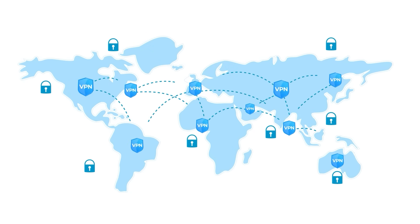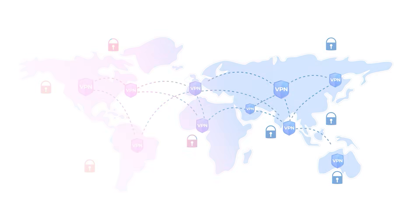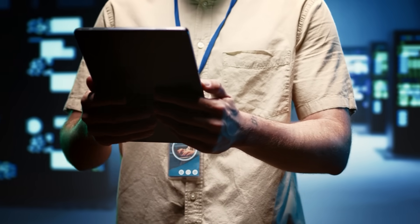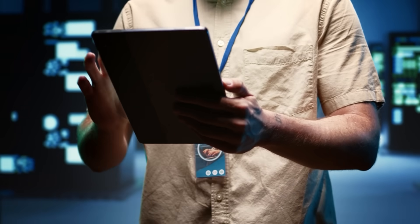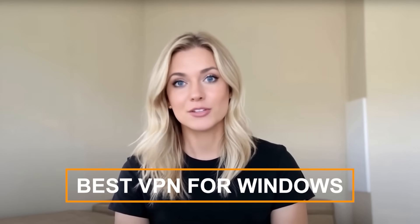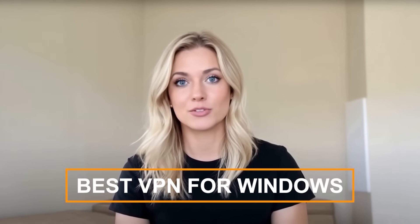There are plenty of paid VPNs out there, but not everyone wants to spend money, especially if you just need a VPN for basic use. That's why today I'm breaking down three of the best free VPN options for Windows that actually work and won't compromise your safety.